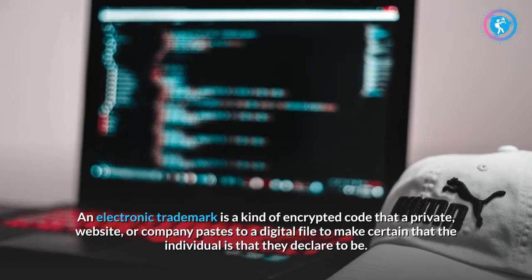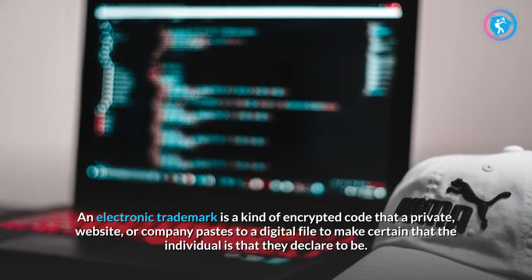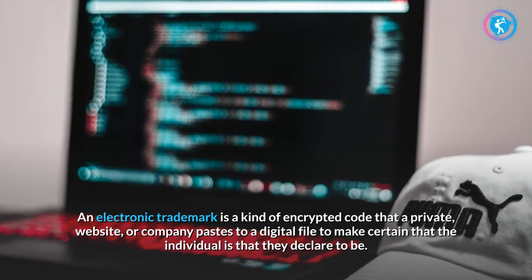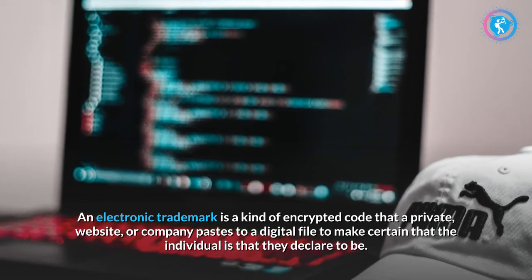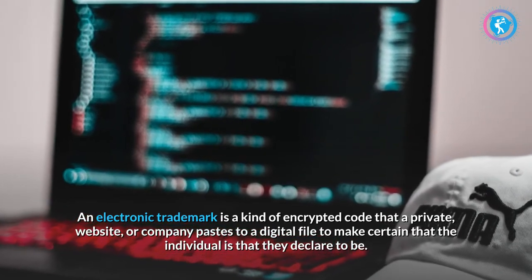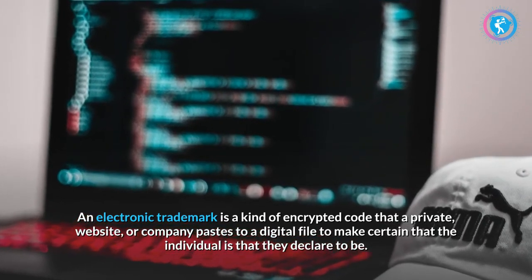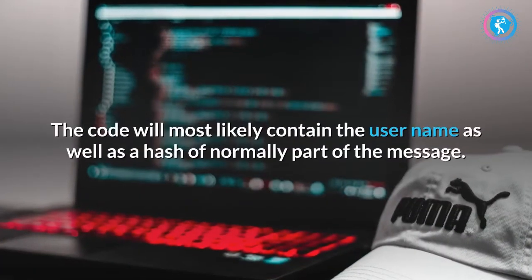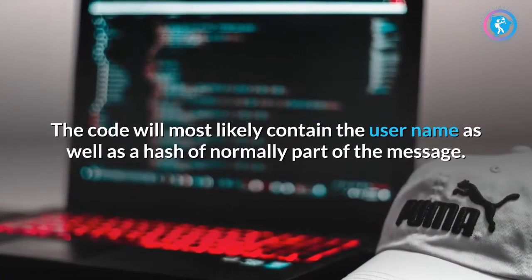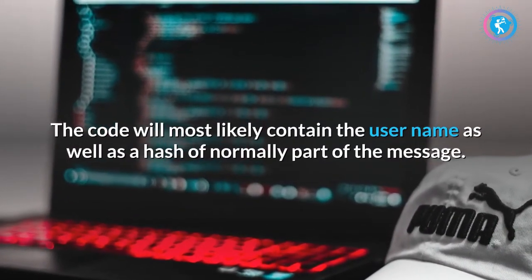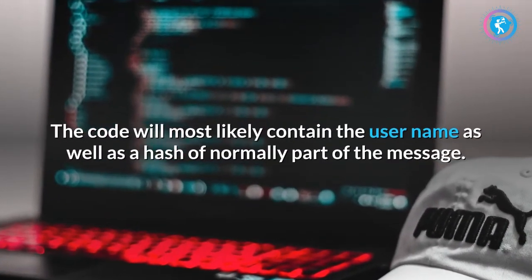An electronic signature is a kind of encrypted code that a private individual, website, or company attaches to a digital file to verify that the person is who they claim to be. The code will typically contain the username and a hash of normally part of the message.